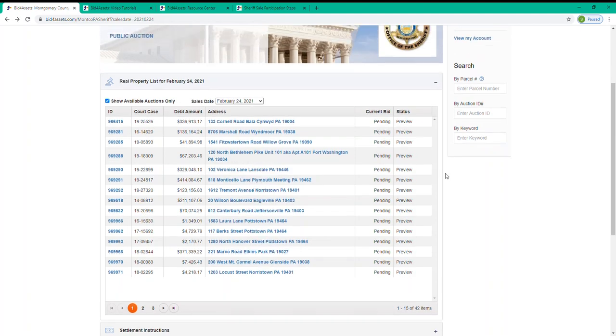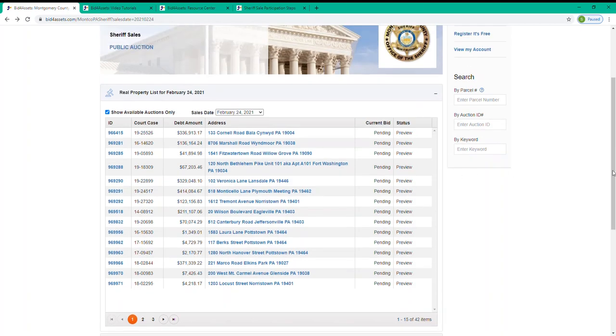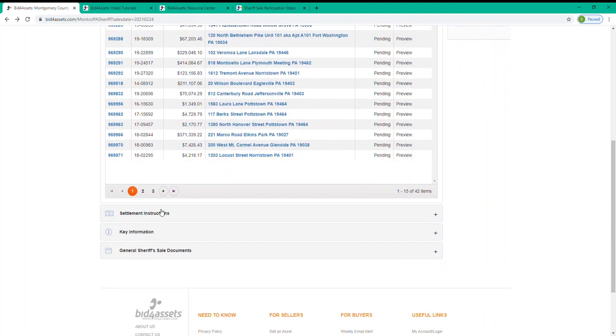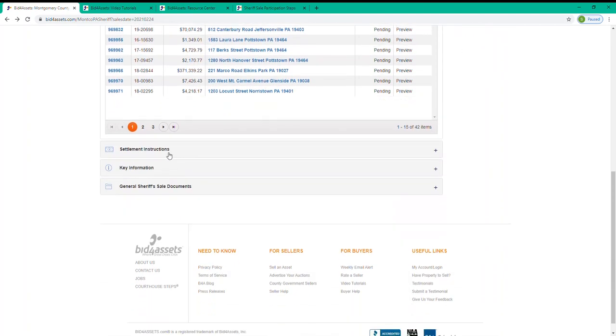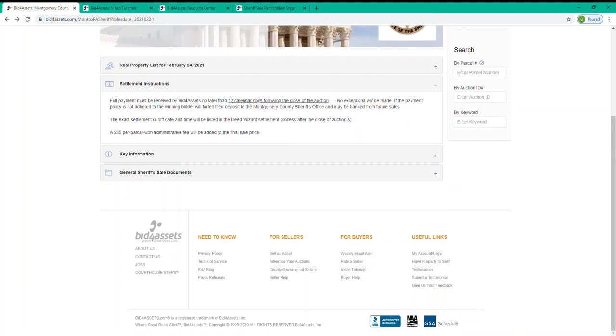You'll see here on the landing page where you can select Settlement Instructions right beneath the property list. And you'll also see that for Montgomery County's Sheriff's Sales, full payment must be received by Bid for Assets no later than 12 days following the close of an auction. It's very important to be aware of these terms, as you will be declared in default and forfeit your deposit to the Sheriff's Office if you fail to abide by them.